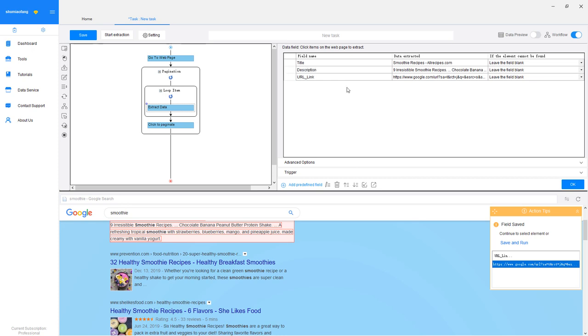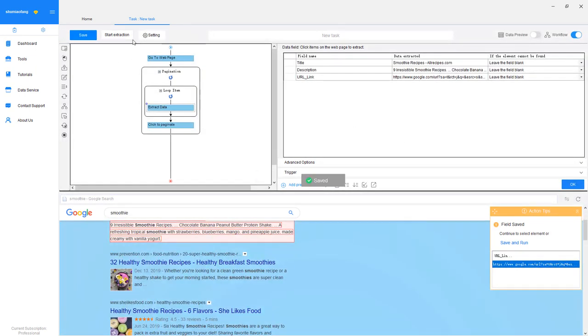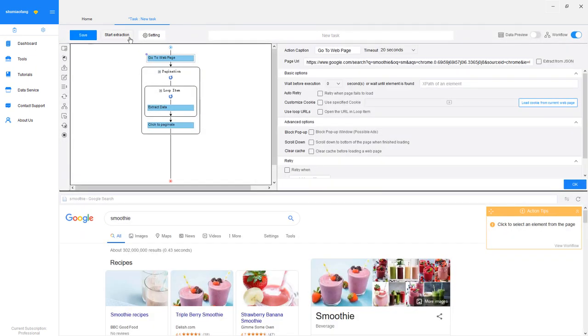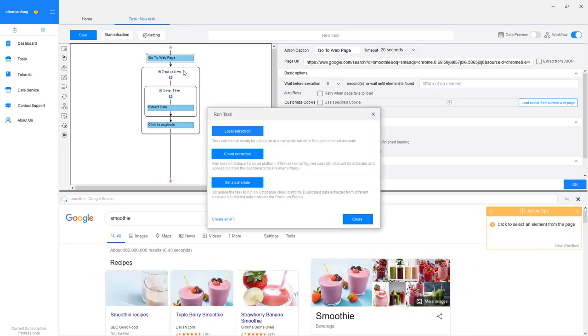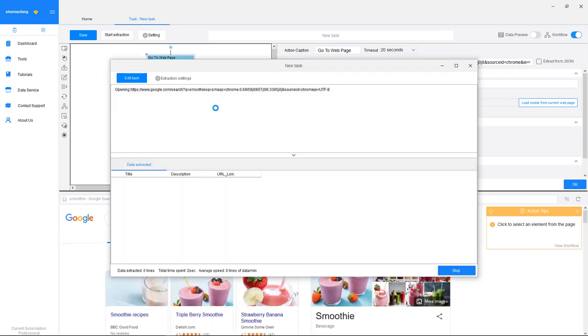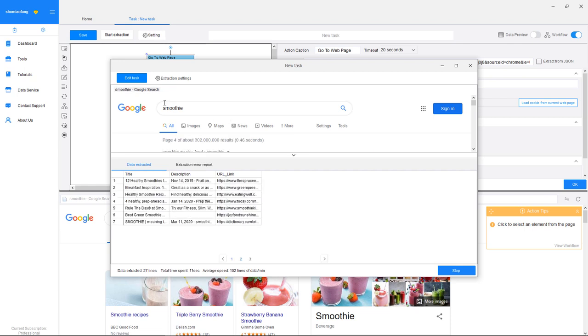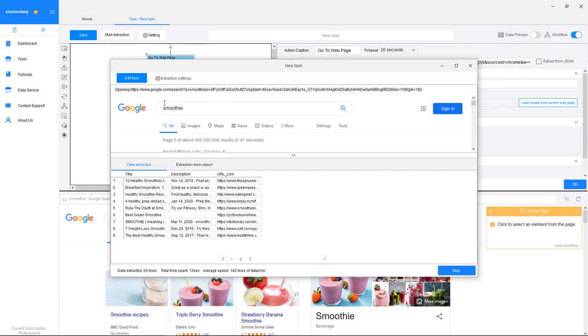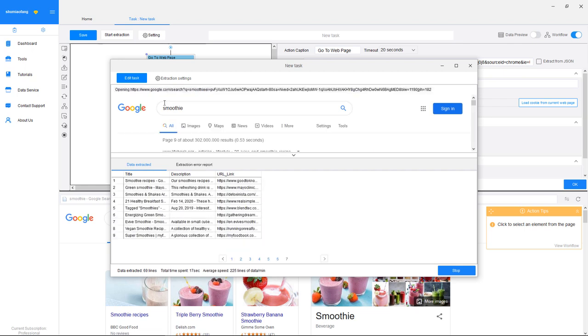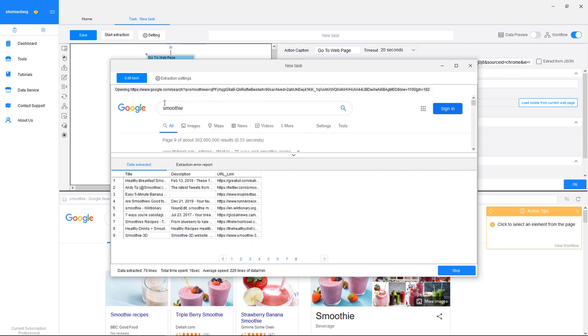Besides Google, data extraction tools can pull data from many other websites, and they're widely used across industries. For example, companies can extract YellowPages.com, Yelp, and Google Maps to generate sales leads. You can visit Octoparse.com to check out other data extraction uses and applications.